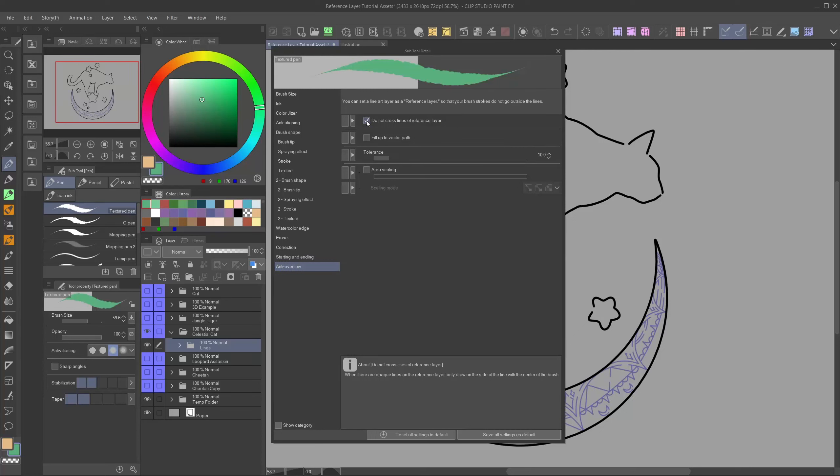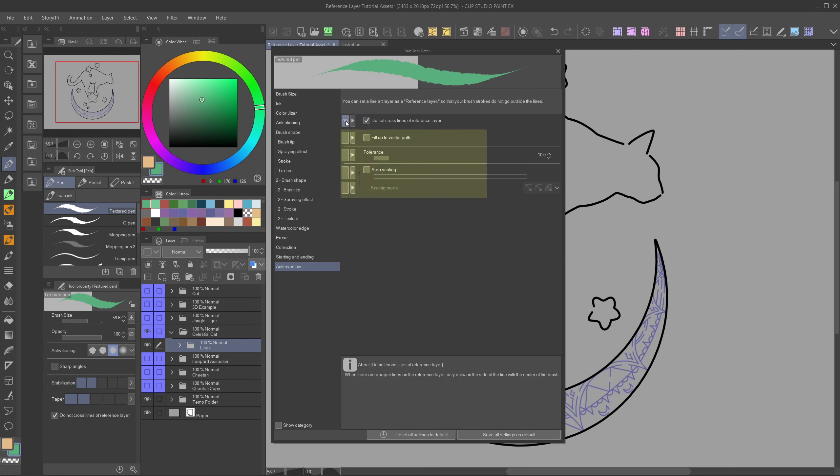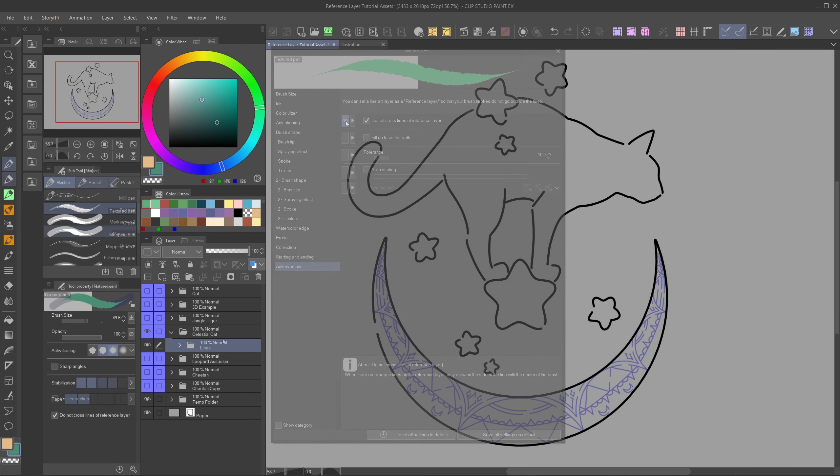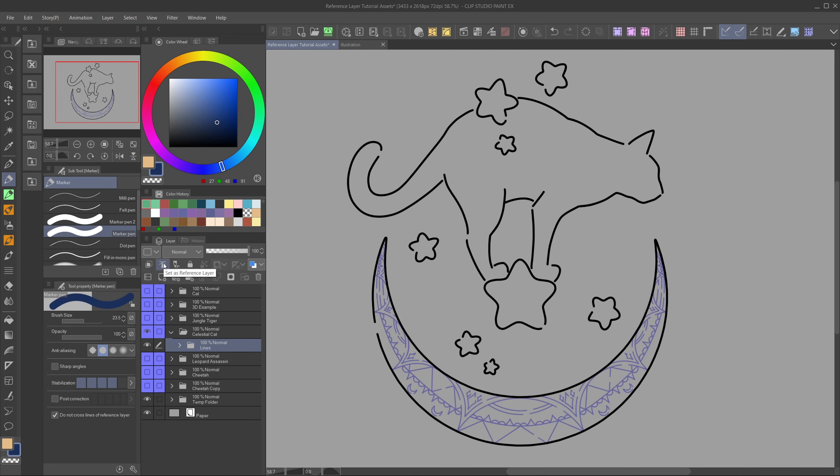This isn't the only way to make sure your brushes don't paint over the line art though. Every brush has an option called Do not cross lines of reference layer. If it's not right here in the tool properties, then you can find it in the subtool detail menu, by clicking the little wrench in the lower right corner. Go to anti overflow and there you can find it. If you want it to show up in your tool properties, click the box to the left to make this eye appear.